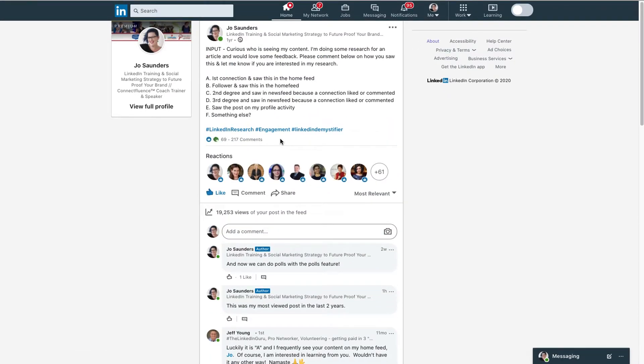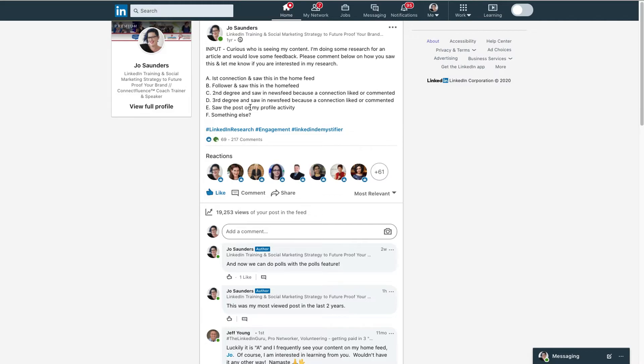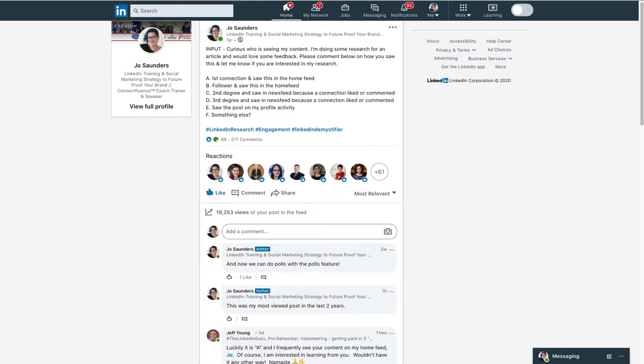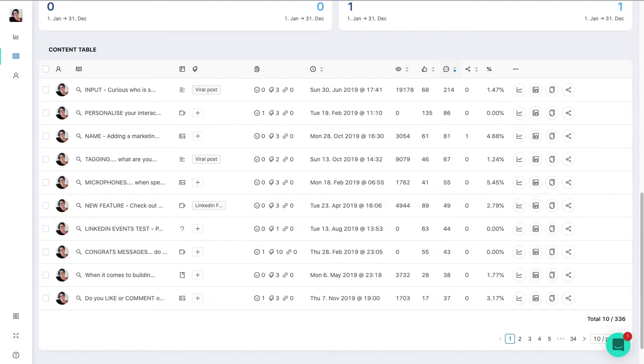Now where this is useful is I might want to use this as a framework to write a future post. So maybe what worked was the way I asked the question and had the five sort of answers. Now this is essentially a poll. LinkedIn does have a poll feature right now, but where this is useful is it's asking for engagement, it's asking for comments.